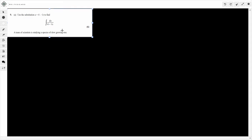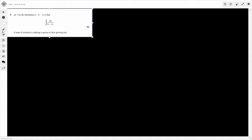So in this question here, we're told to use a substitution u is equal to 4 minus the square root of x, to find the integral of dx divided by 4 minus the square root of x, and this is for 6 marks. We're only looking at part A today.